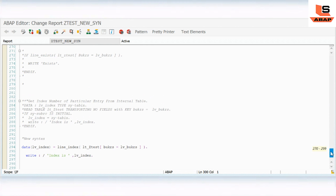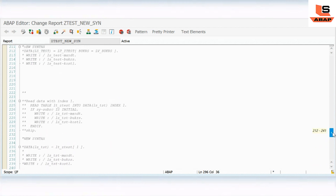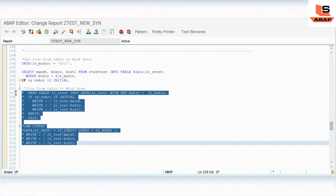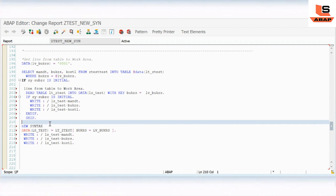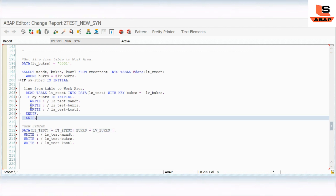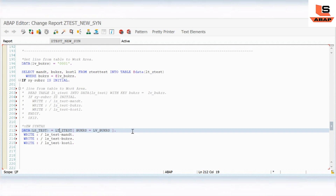Now I want to show you something very important in the debugger — please don't skip this. Let me uncomment the first query. This applies to all the queries, not just the first one. As you've already seen, we have this internal table and we are reading data using the new syntax. But now let's suppose we don't get any data from this table — this is a very important scenario. Whenever you use this new syntax, you should write it inside a try and catch block, and I'll show you why.